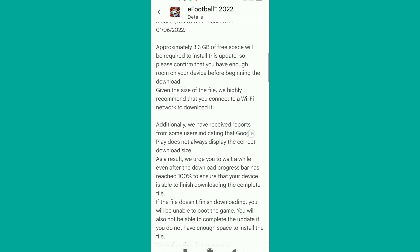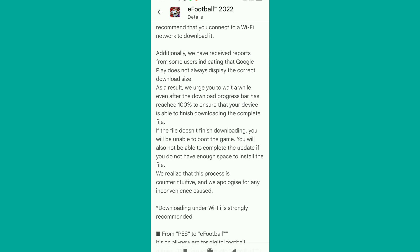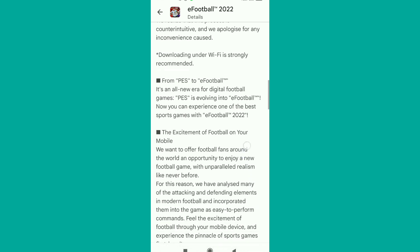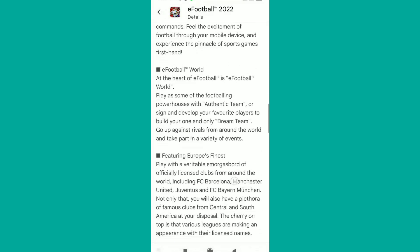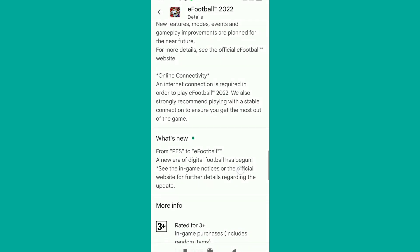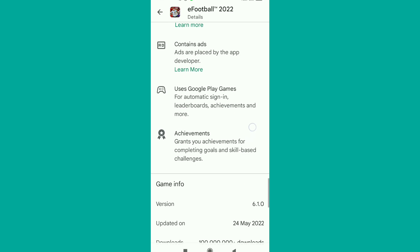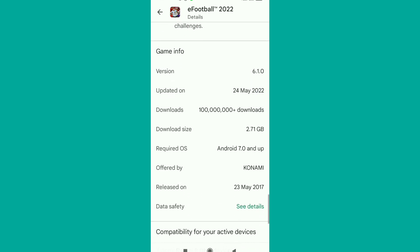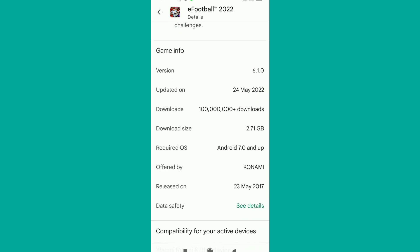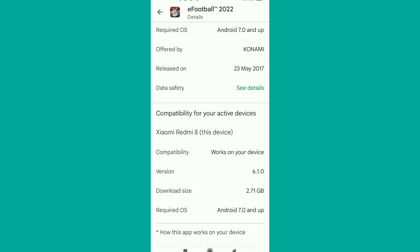When you scroll down and read through the 'About this game' section, you can verify if your phone is capable of supporting this game. You'll see the game release details and compatibility information for your device.